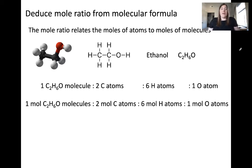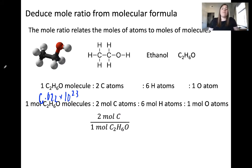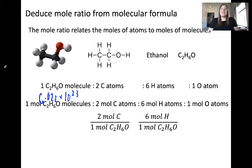when we have a mole of ethanol molecules, that means we have 6.022 × 10²³ ethanol molecules. In a mole of ethanol molecules, we have two moles of carbon atoms, six moles of hydrogen atoms, and one mole of oxygen atoms. These are mole ratios and can be written individually: for every one mole of C2H6O, there are two moles of carbon atoms, six moles of hydrogen atoms, and one mole of oxygen atoms.